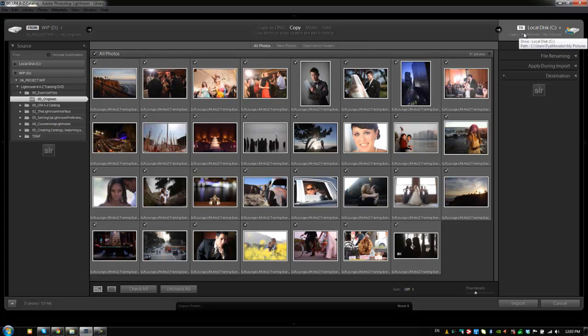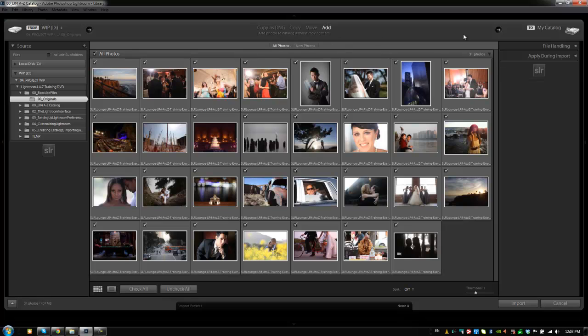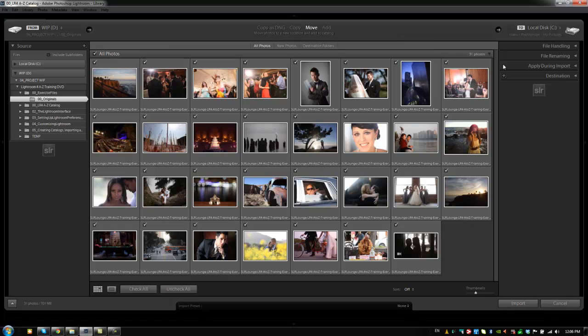Then it asks where do we want them put to. Now if you click add then certain things are going to be removed. Like if you say add then we know we're not having to choose a new location. So this little location option goes away. It just asks how do you want the file handled and what do you want to apply during the import. What we want to do is actually move them. And we're going to choose a destination. For now I want to get just the basics of importing down.